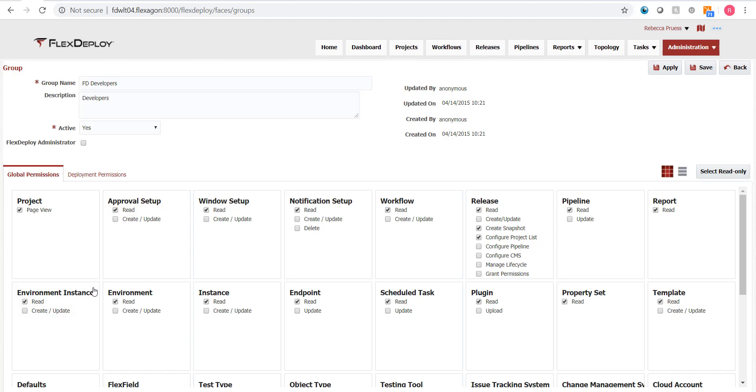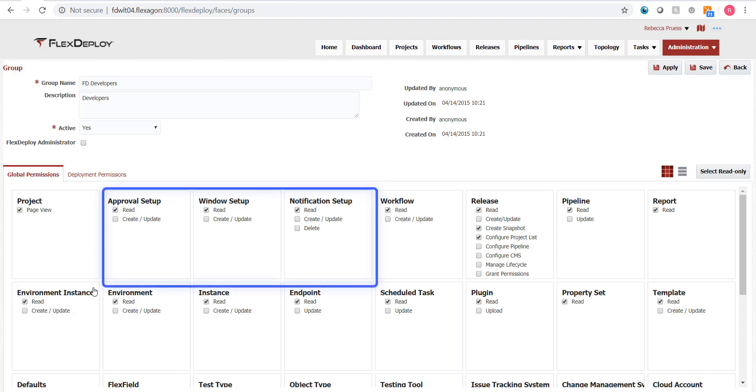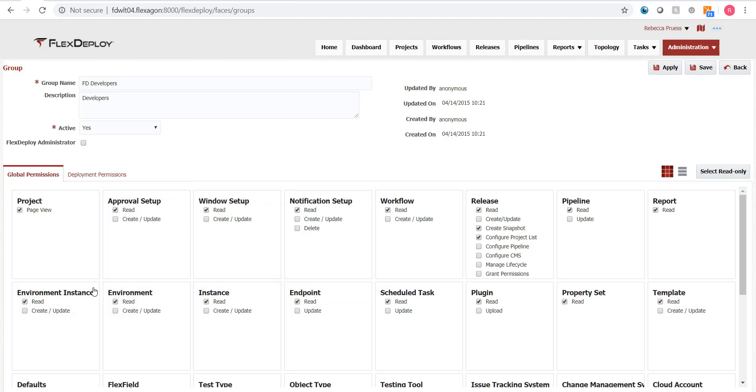Lastly, you can authorize groups to create, update, or delete objects on pages where applicable. Windows approvals and notifications are the only parts of the global security that do not apply to an entire page. Instead, they pertain to their respective features on any application or folder that a user has been given access to via the project level security.